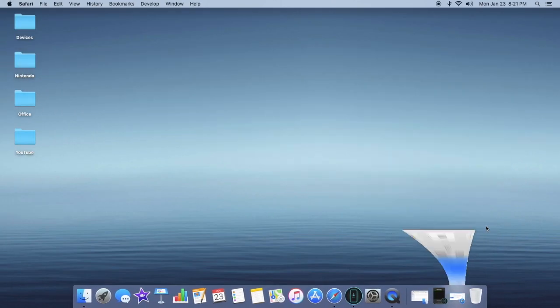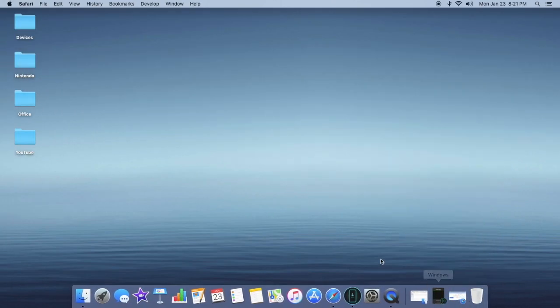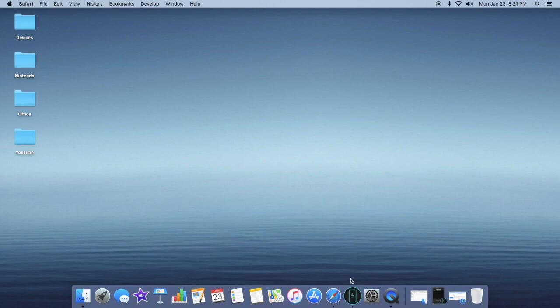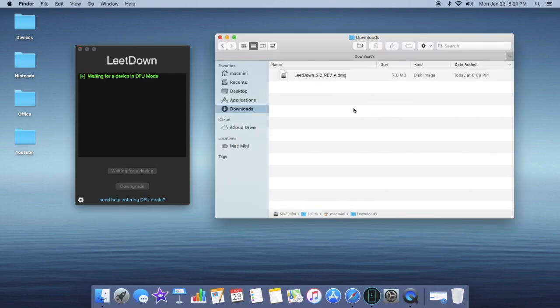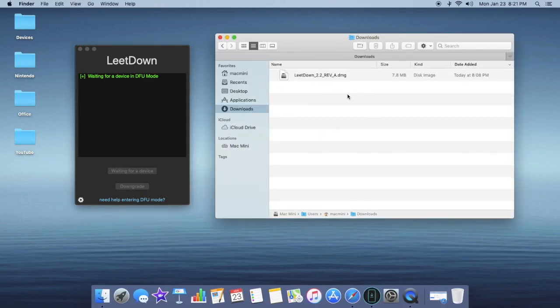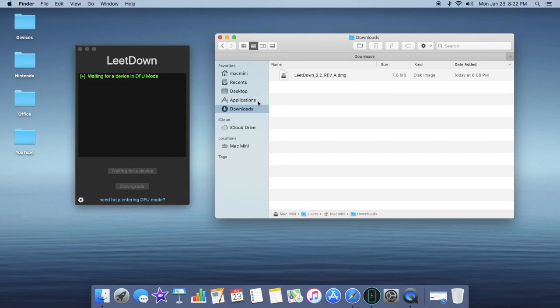After that you can go ahead and install the LeetDown application. So you'll see it in your downloads folder and you want to just double click on it and drag it to your applications folder. It's very important that it does end up in your applications folder so it can access all the files needed.